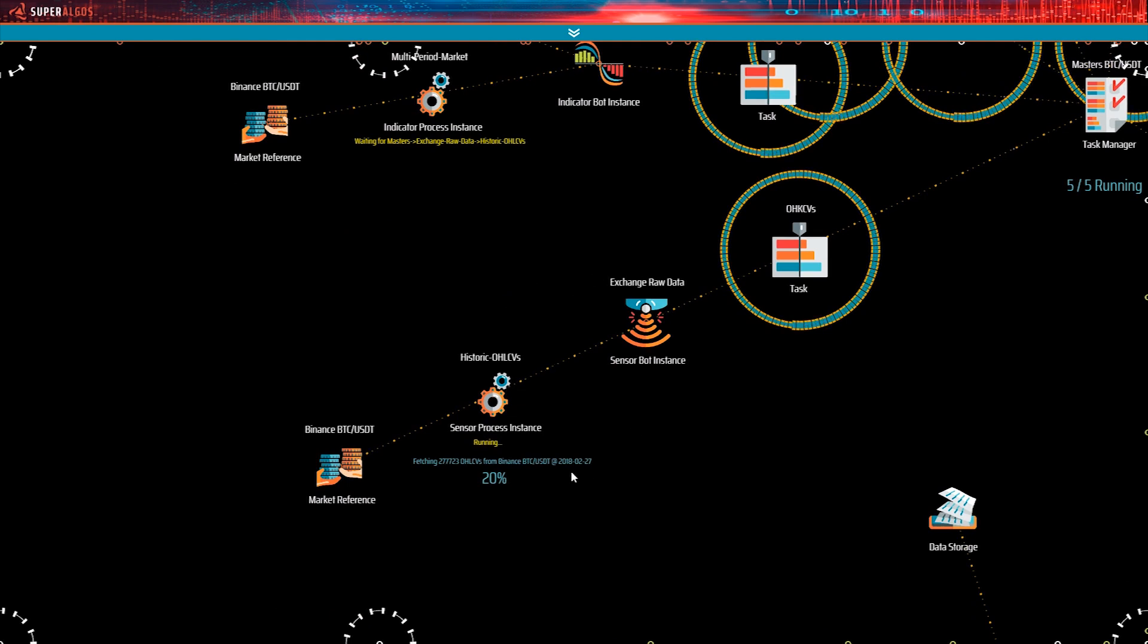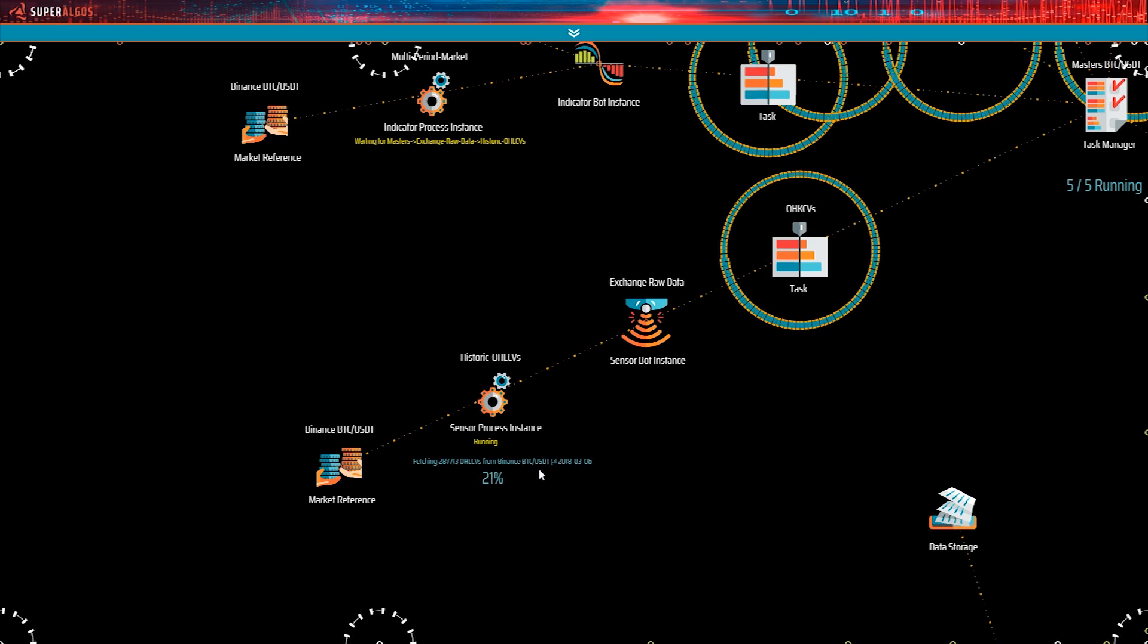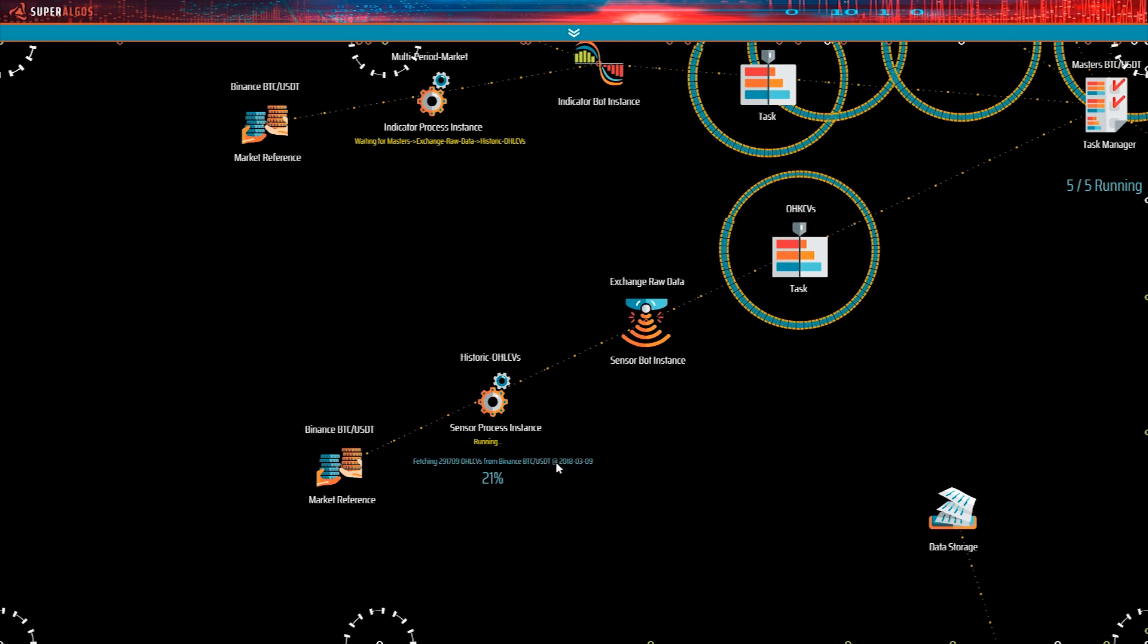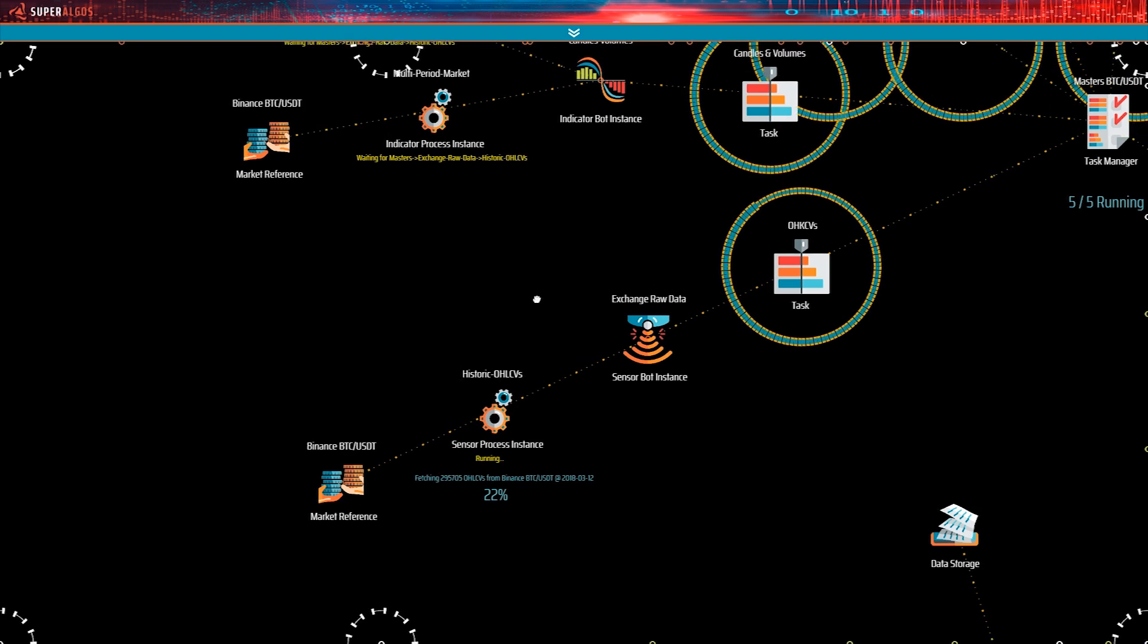Let's go back and take a closer look at the sensor bot. It says it's fetching 200,000 plus OHLCV, that is open, high, low, close, and volume data, from Binance's BTC USDT market, corresponding to the 6th of March 2018. And it says that represents 21% of the task. This means the sensor bot is still extracting historic market data from the exchange.